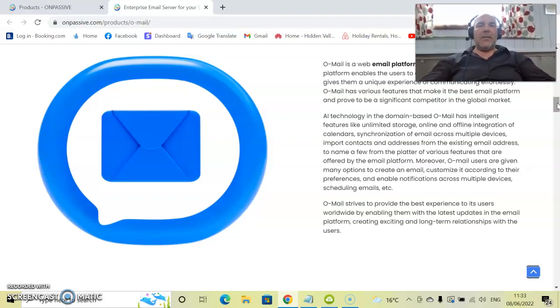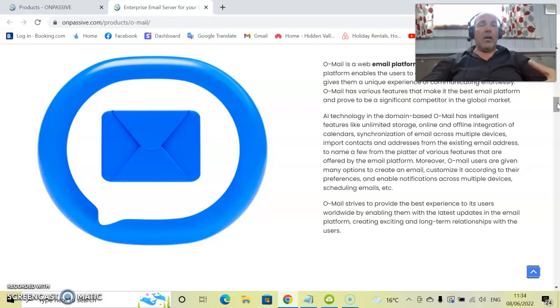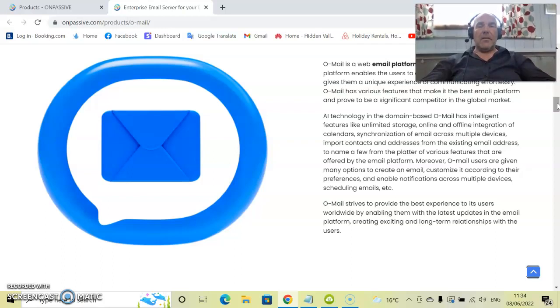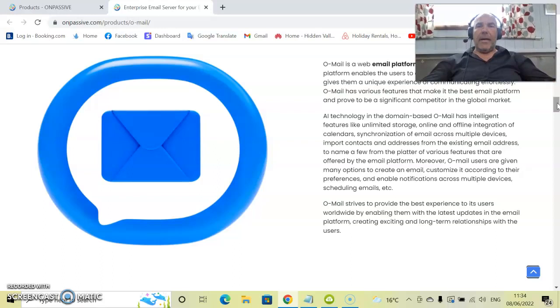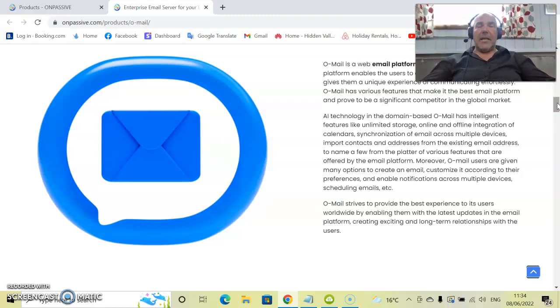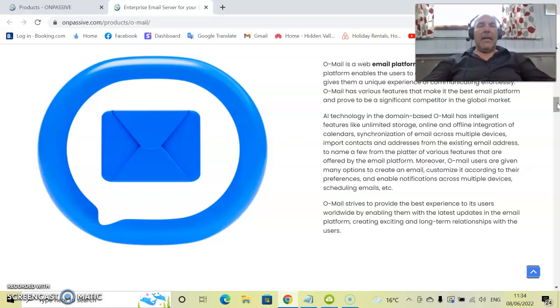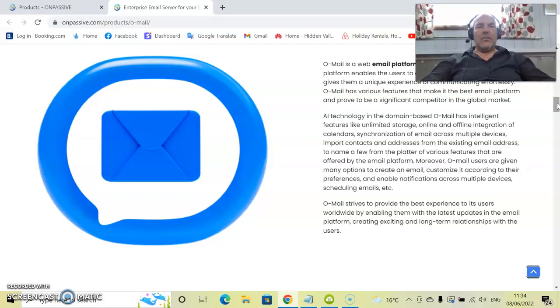AI technology, that is artificial intelligence technology in the domain-based O-Mail has intelligent features like unlimited storage for instance, on and offline integration of calendars. This means that you can very easily schedule stuff online and offline. If you have mobile devices that already have calendars on them it syncs in very easily with all of these. Synchronization of email across multiple devices, very very easy to do. It is plug and play, click and drag and drop facilities all over it. You can import as well contacts and addresses from existing email addresses very easily to name a few.